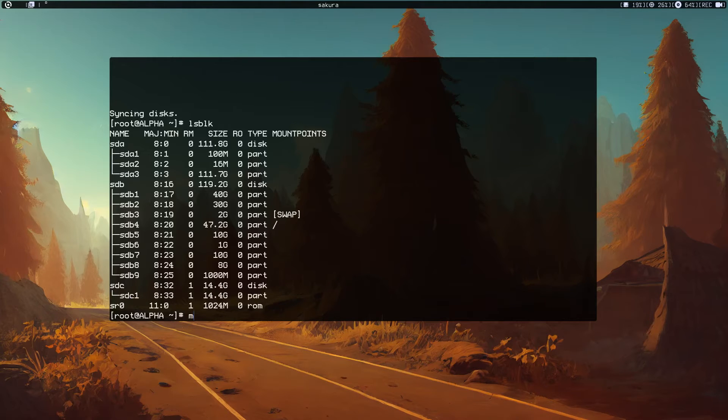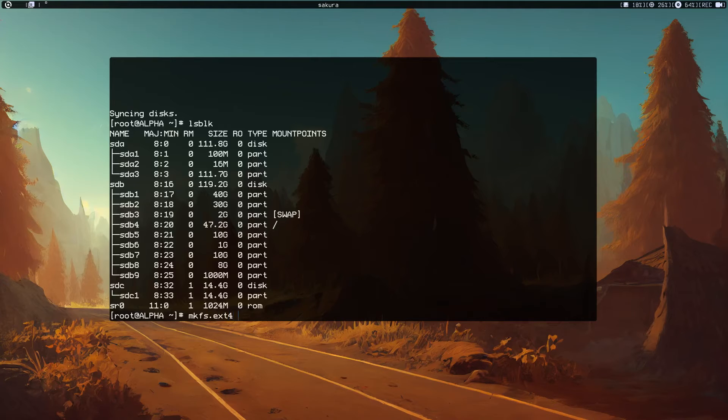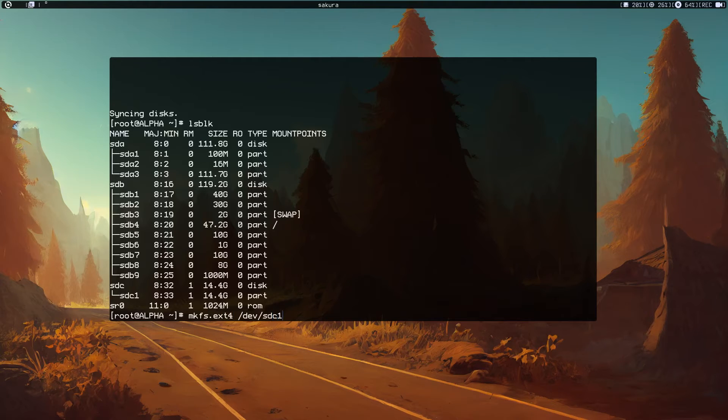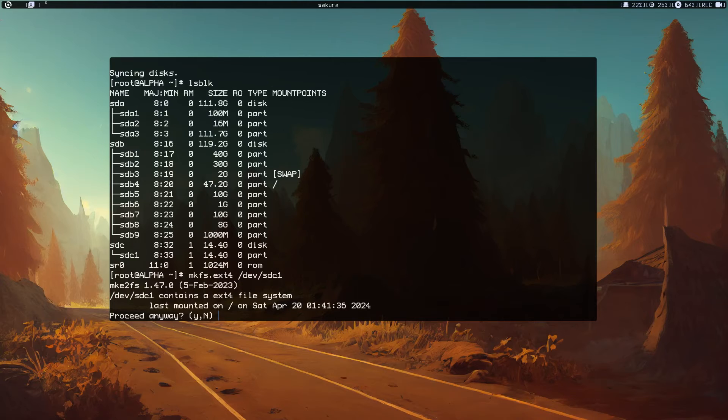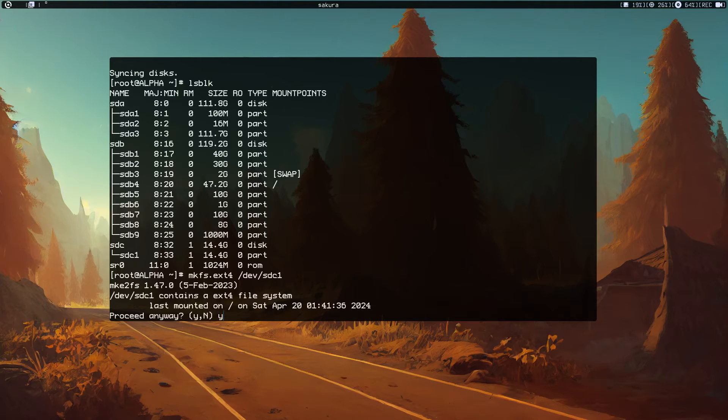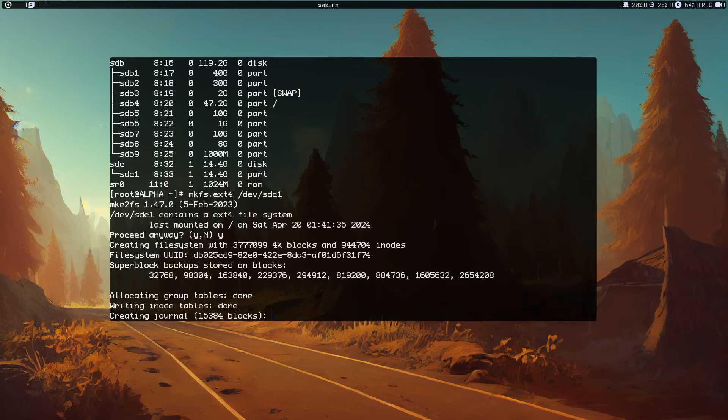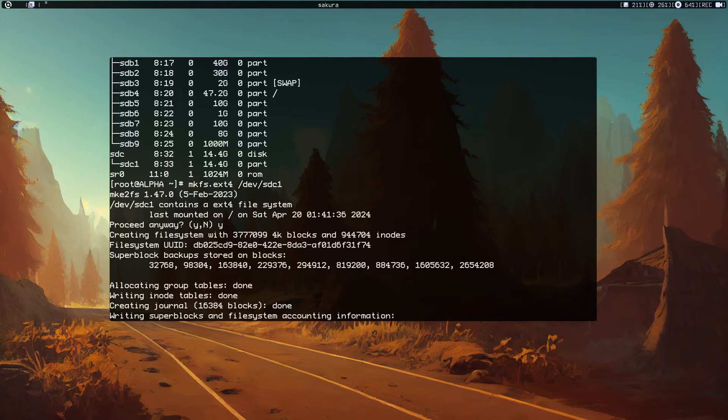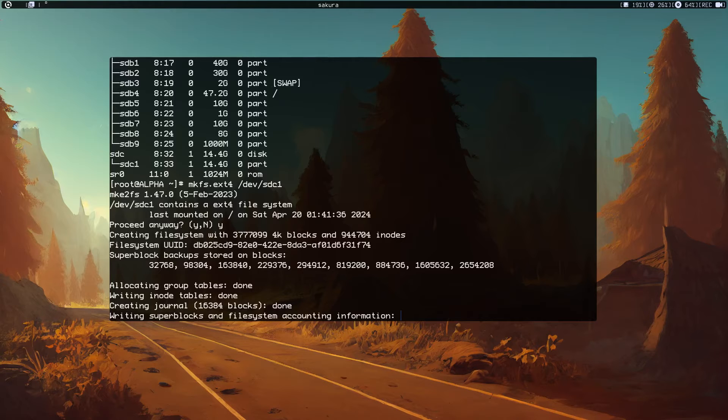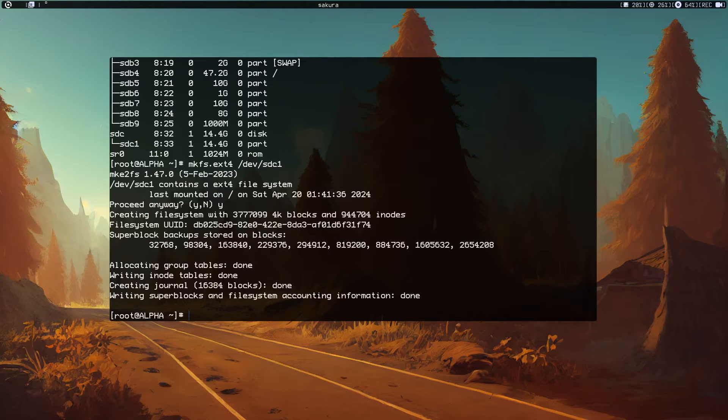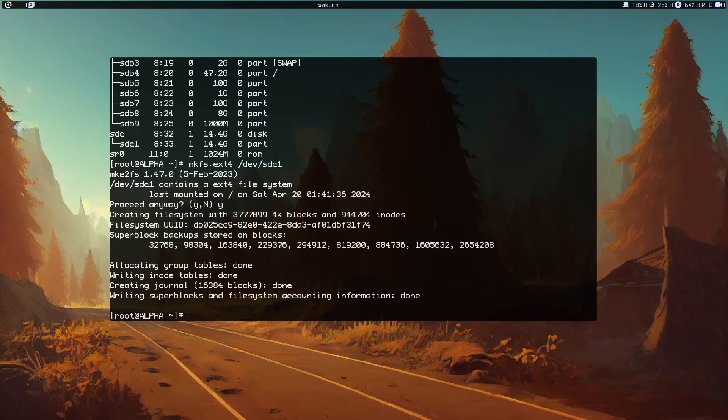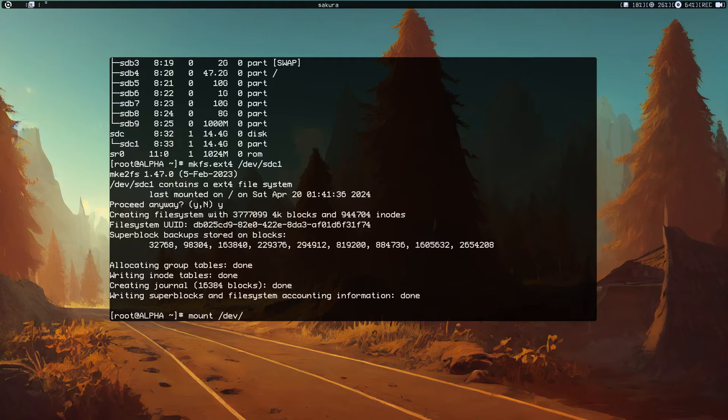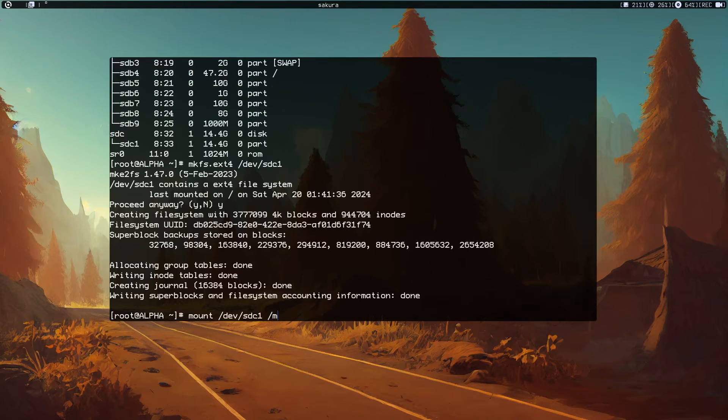If I do lsblk, we have this one partition. Now we need to format it with mkfs.ext4 /dev/sdc1. Yes. It took some time to write that. Now we need to mount /dev/sdc1 to /mnt.